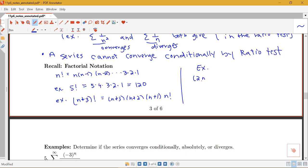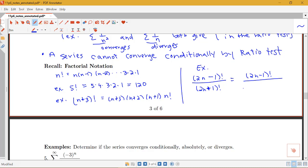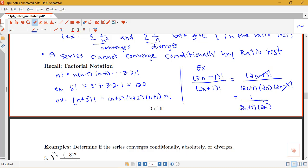In the ratio test we'll often need to simplify factorial expressions. For example, consider (2n−1)! divided by (2n+1)!. Since (2n+1)! = (2n+1) × (2n) × (2n−1)!, the (2n−1)! terms cancel, and this simplifies to 1 over [(2n+1)(2n)]. That gives you an overview of the ratio test. Continue watching to see examples where we apply the ratio test.